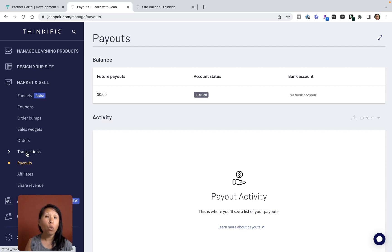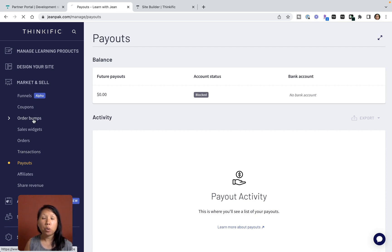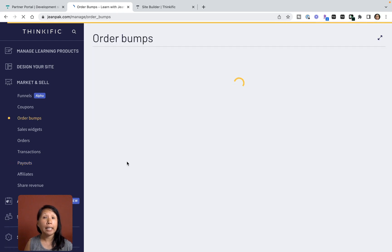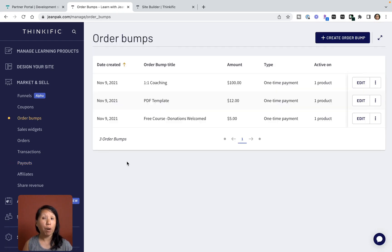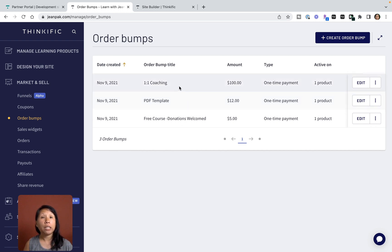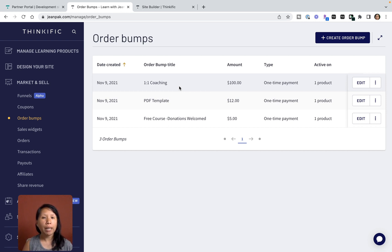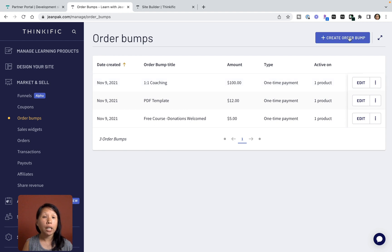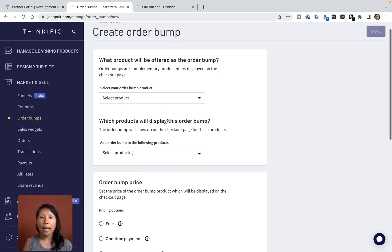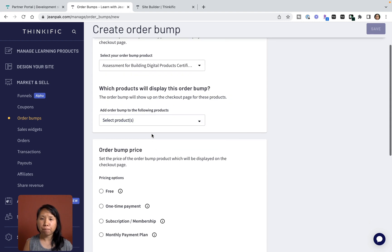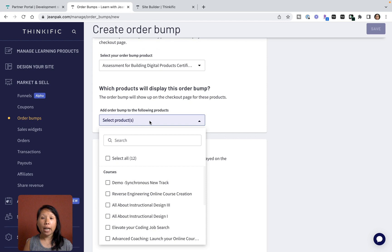If you go to Order Bumps, this is where I can designate order bumps for each type of product. I have a one-on-one coaching that is assigned to my Launch Your Online Course product, so anyone who buys the course can opt in to a one-on-one coaching. If you click on Create Order Bump, they will ask you which product, and I can say Launch Your Online Course or the Assessment product.